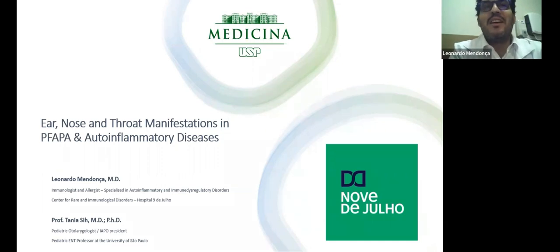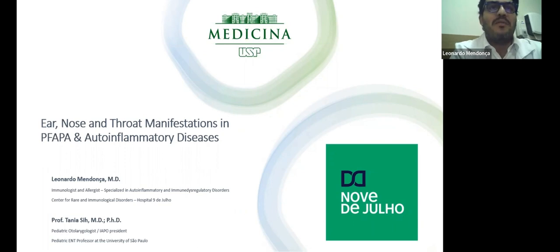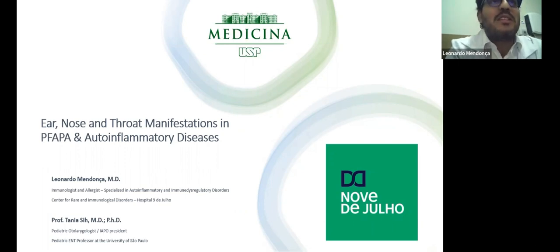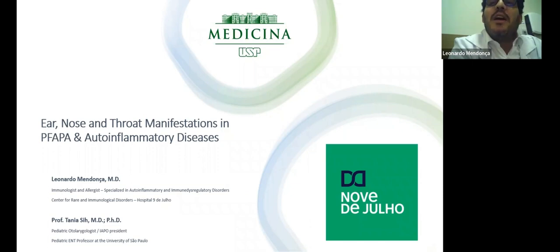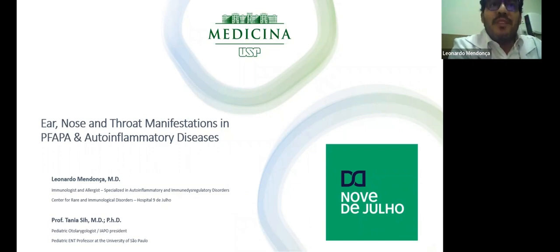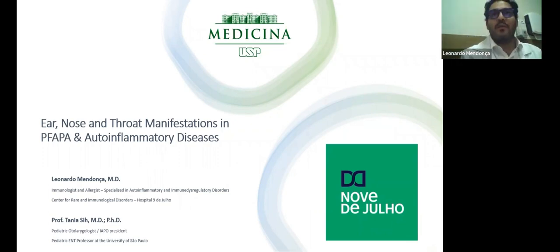Thank you very much for the kind invitation, Malena. Thank you for inviting us to talk about this very important topic about the autoinflammatory disease, specifically the involvement of the ear, nose, and throat in autoinflammatory disease. We are going to talk not just about PFAPA, but also some other diseases in which we can find these organs involved. Professor Tenet, do you want to say something?